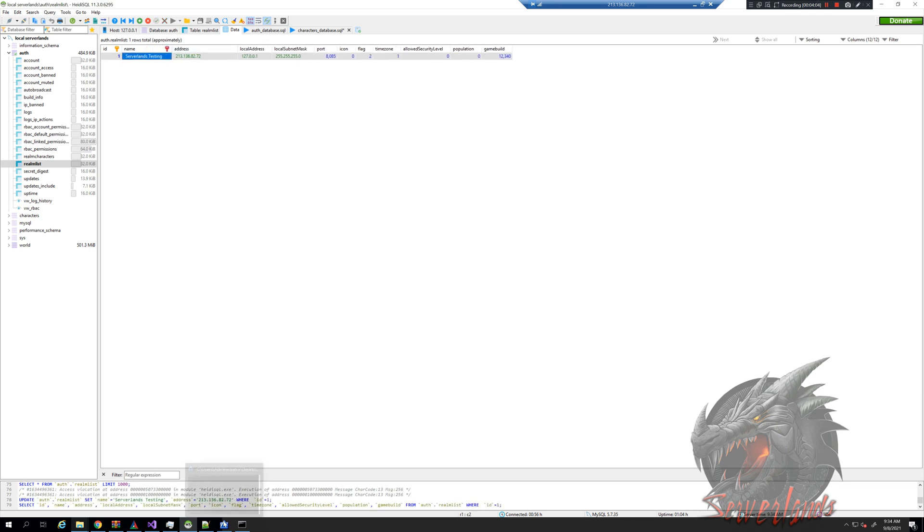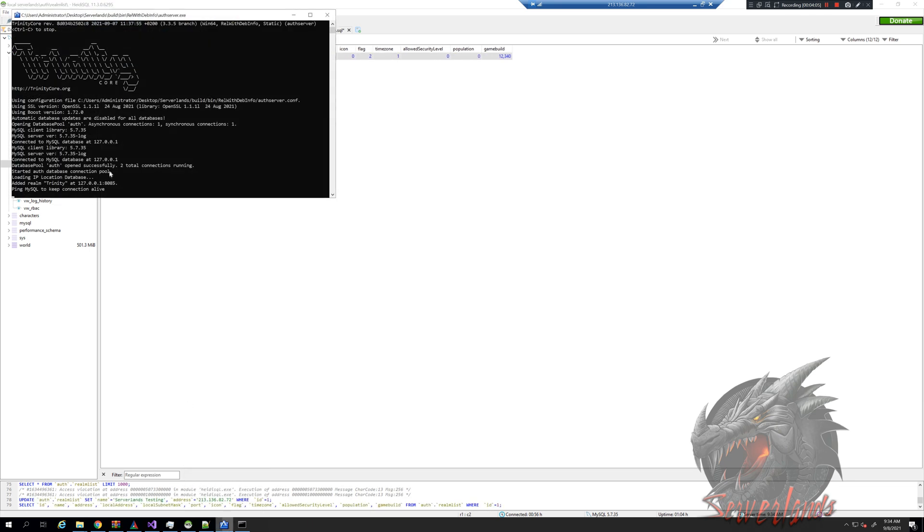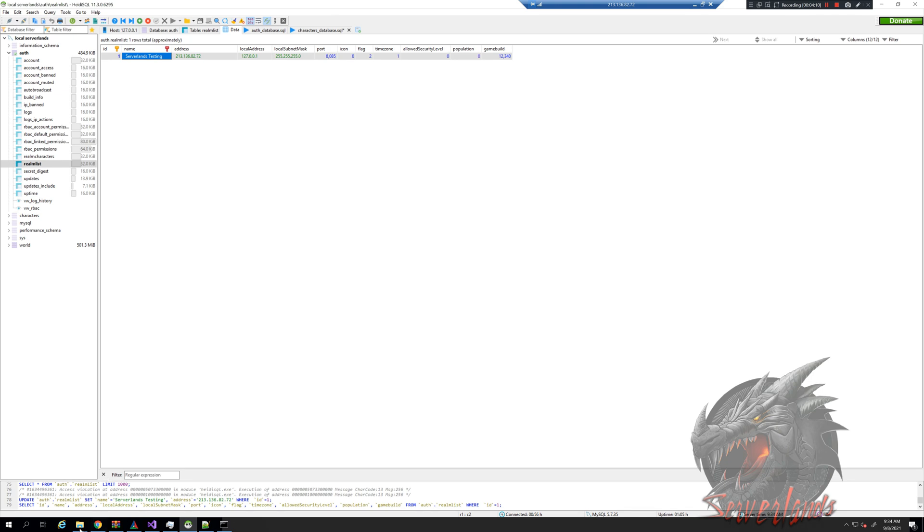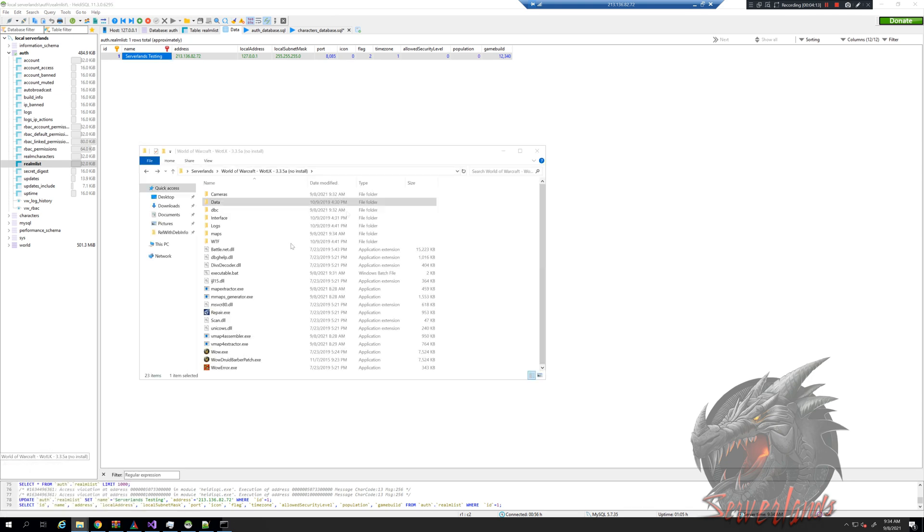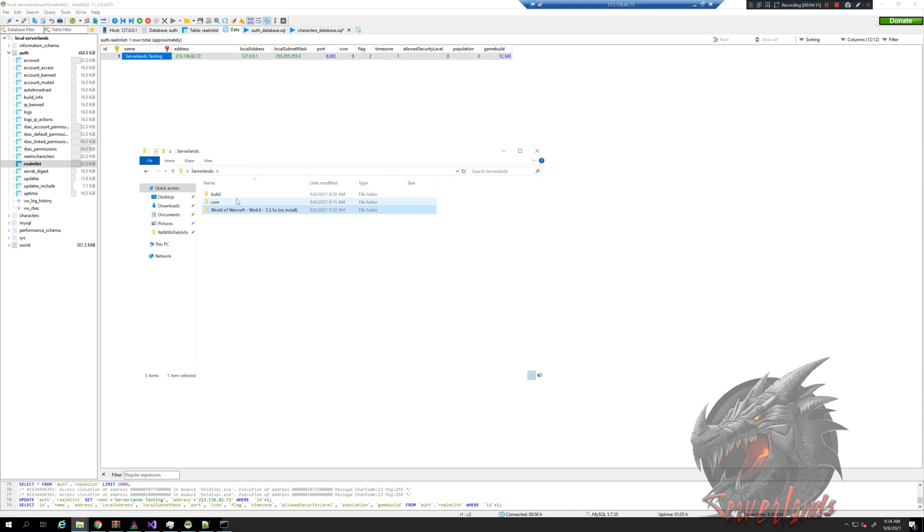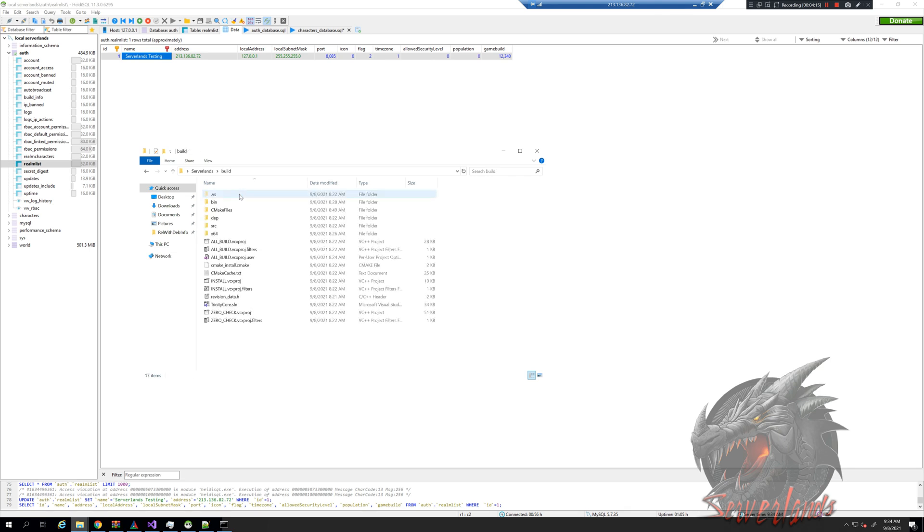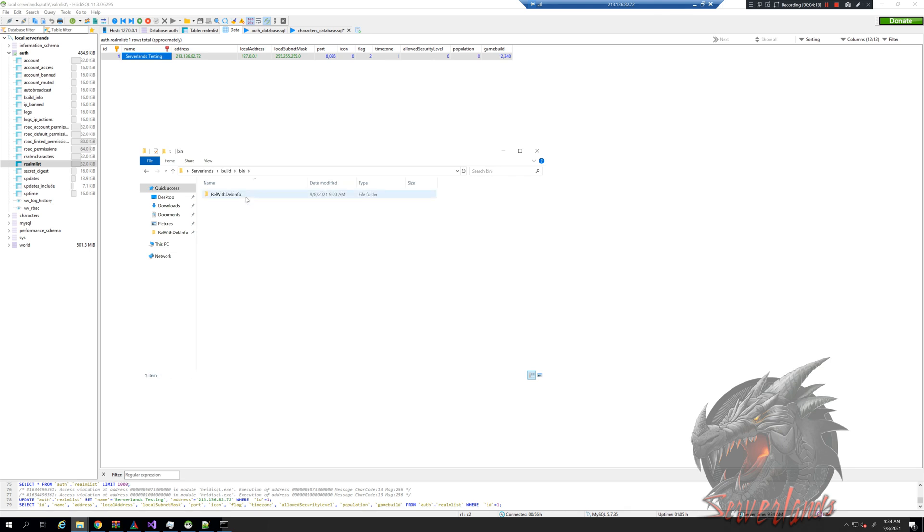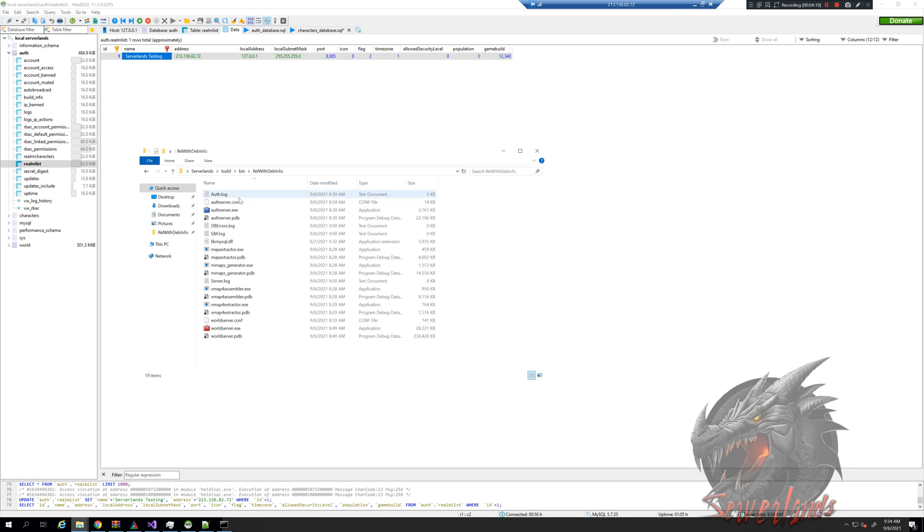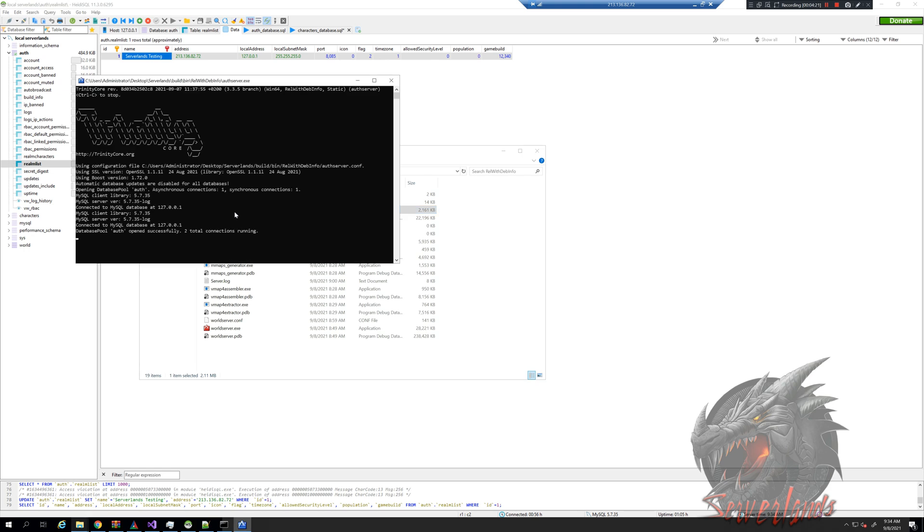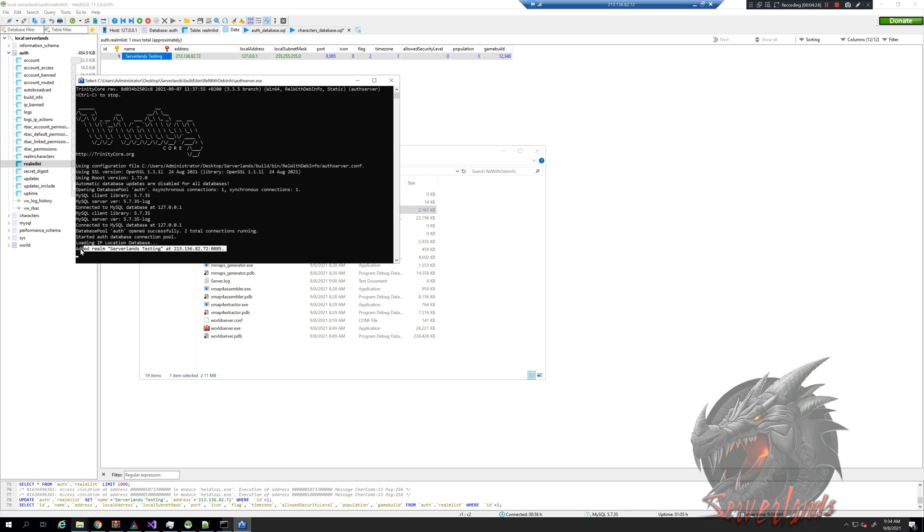Now please notice that this runs a different thing, so we're going to need to close it and restart to build bin release with debug information. I can run it and it will run exactly this Server Lands Testing.